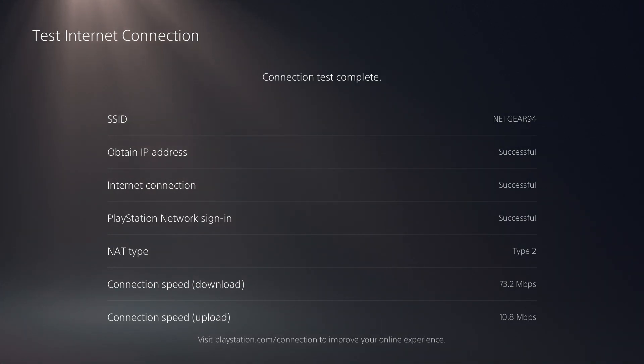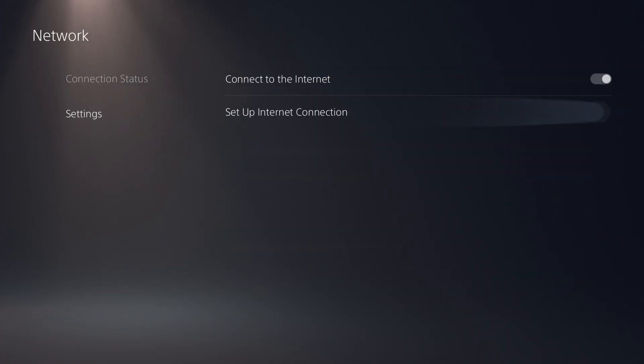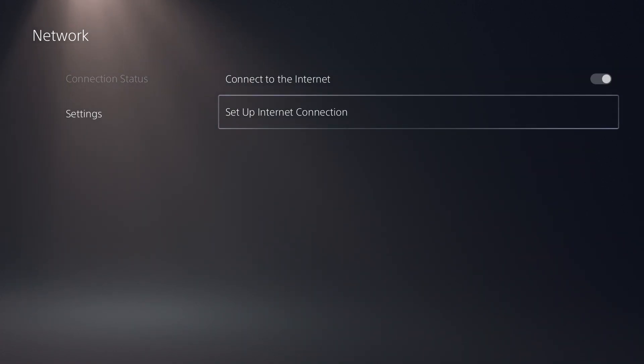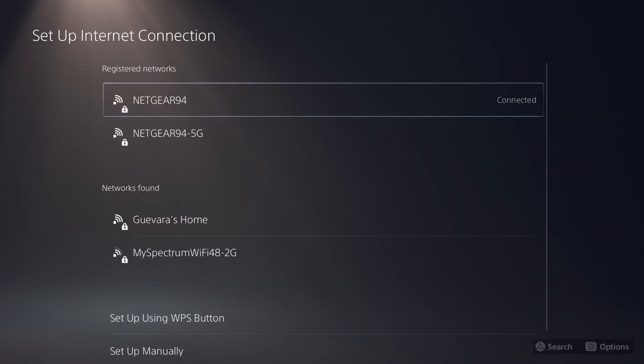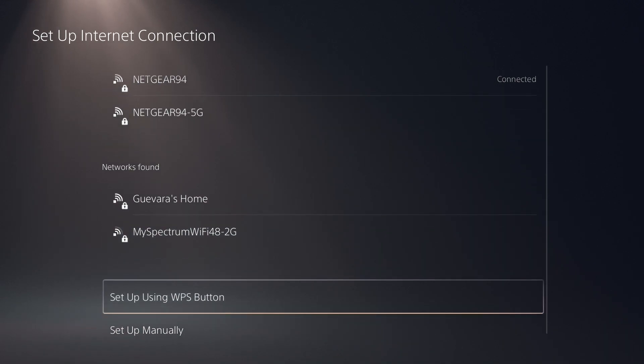But for me, the 73.2 megabit baseline is just fine. So I'm going to back out of here and I'm going to head down to set up internet connection settings right here. And in here, we have a list of all of our different networks.